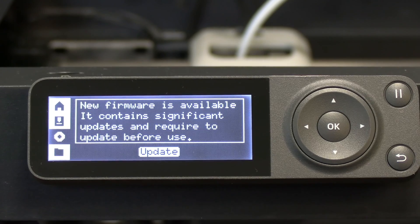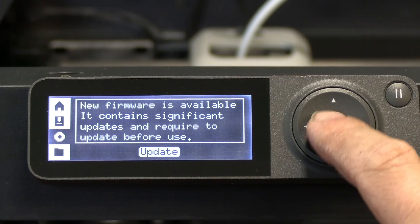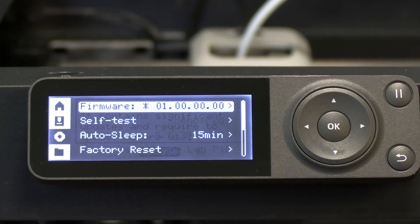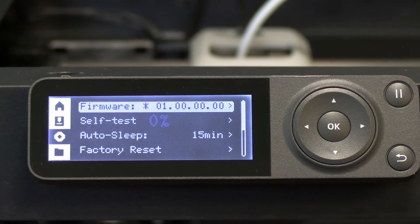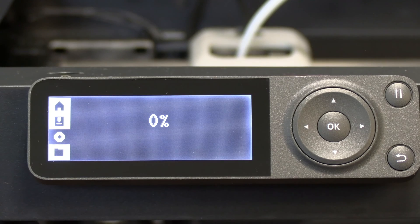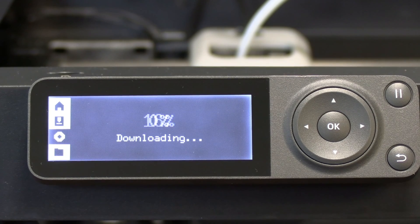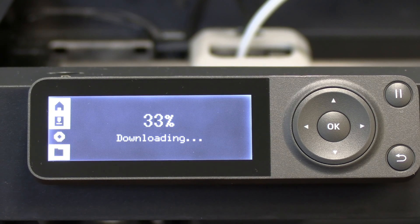And we're going to go ahead and press OK on Update. Our current firmware is 1.0 and here it goes.